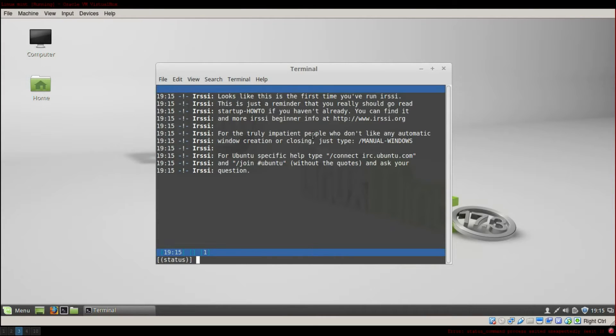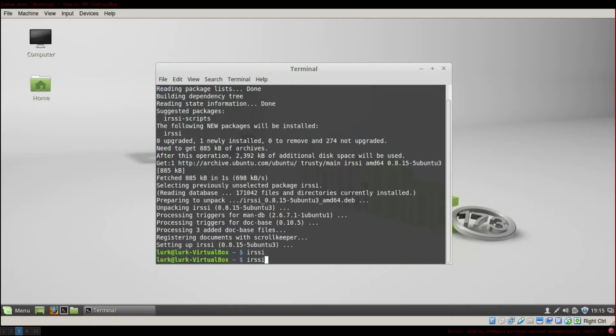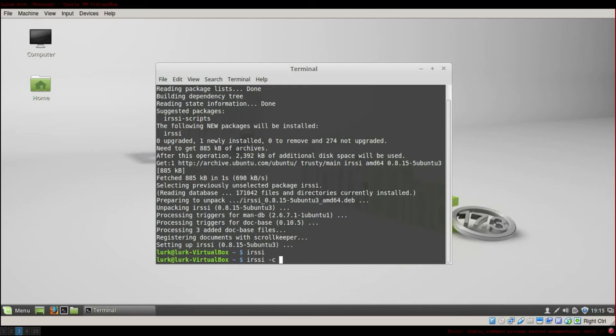And then you type to connect to a server. My favorite one is IRC.Freenode.org. Something else that you can do, so let's exit. You can type IRSSI C and then IRC.Freenode.org.